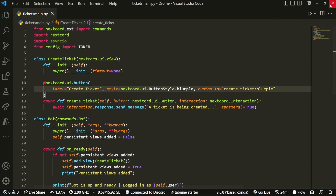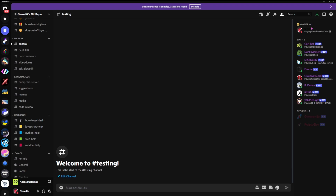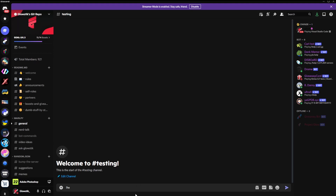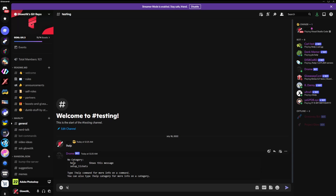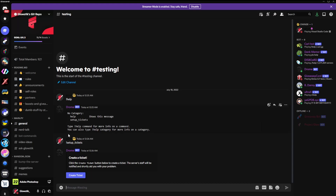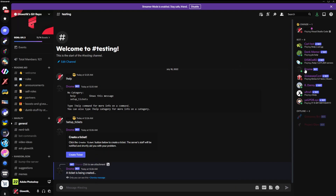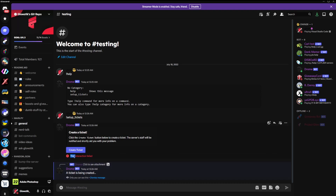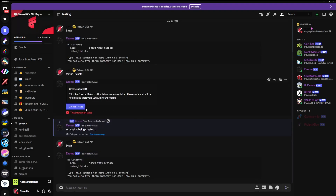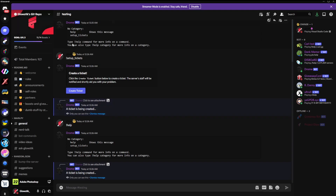Let's run this and hop into Discord. I'm in my server — link in the description, please join, I'm trying to get to a thousand members. If I run the help command you'll see one command available: setup_tickets. Running setup_tickets prompts the embed, and clicking Create Ticket shows 'ticket is being created'. Now I'll turn off the bot to demonstrate persistent views — while it's offline the button fails with 'interaction failed'. Turning the bot back on, the button works again without re-running the setup command, because we have persistent views enabled.